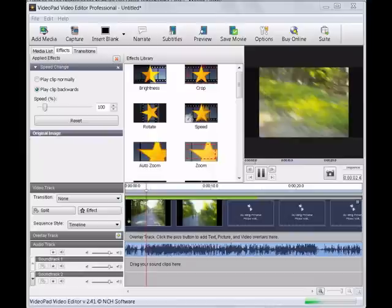In the effects box that opens up, click on Speed. This will open a box to the left. You want to check off Play Clip Backwards.